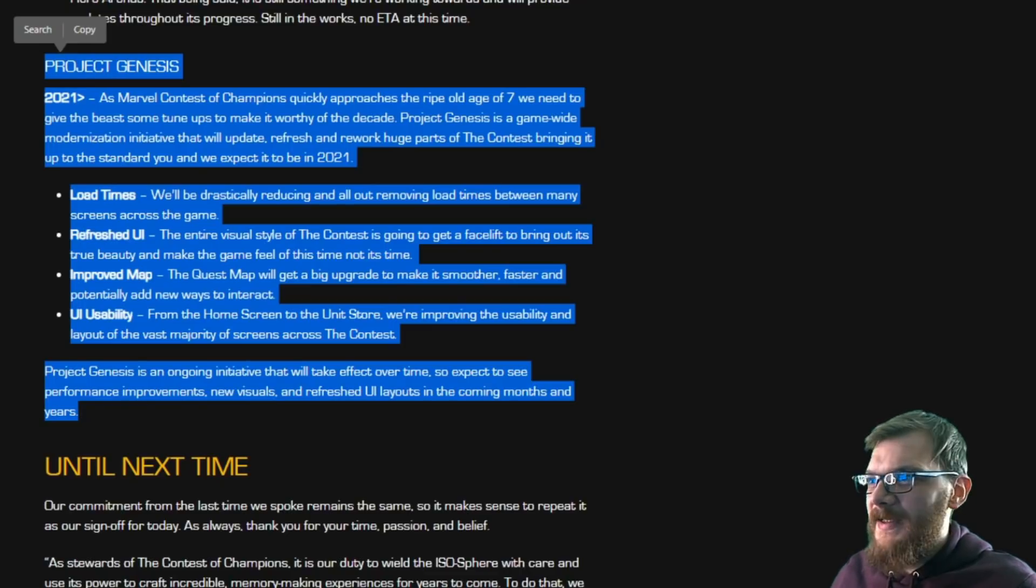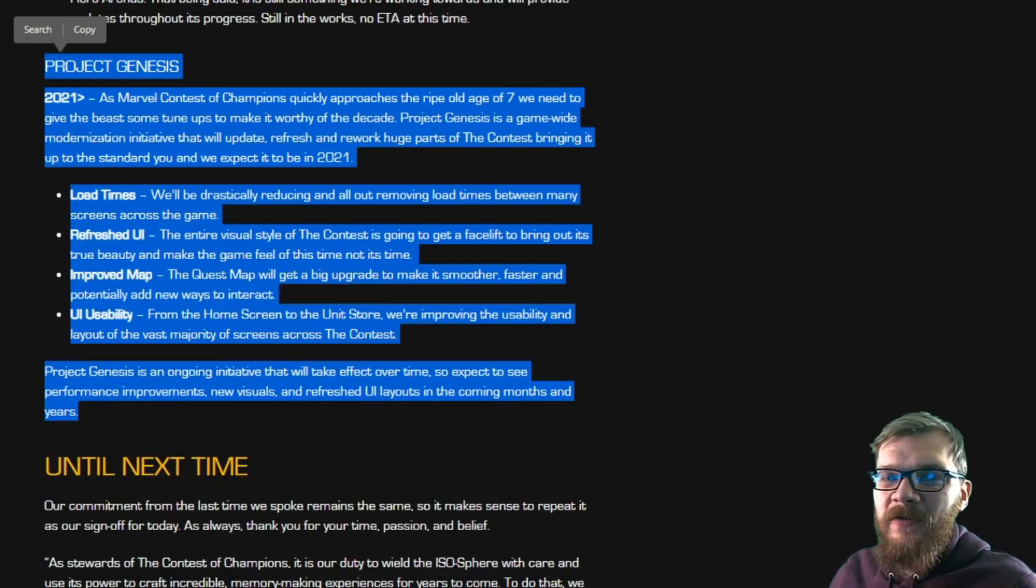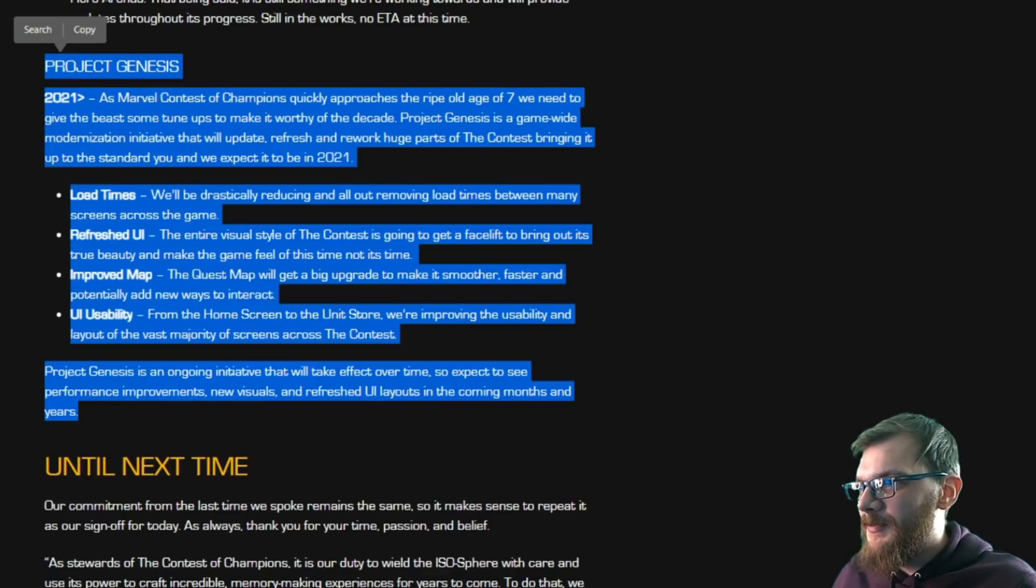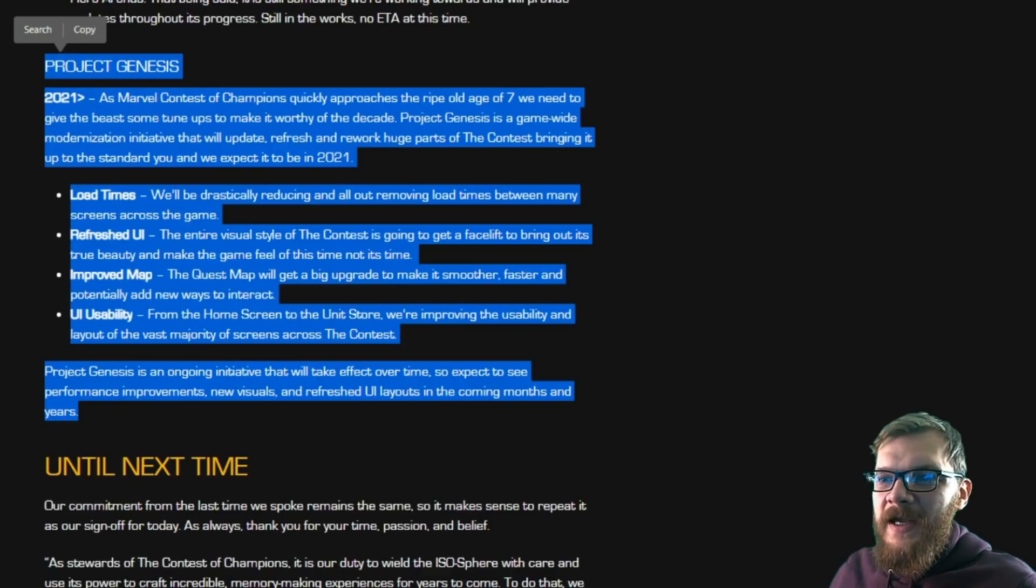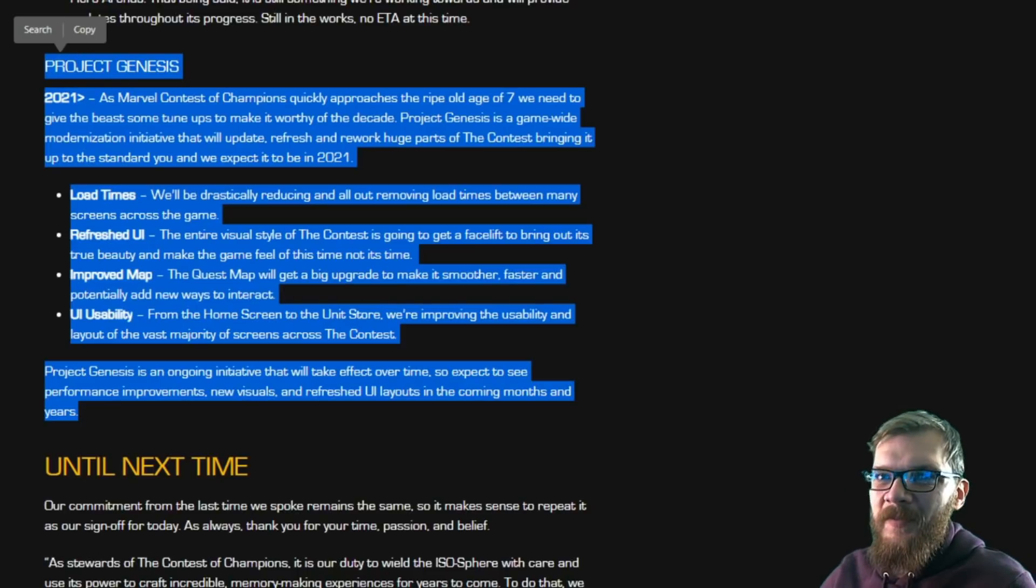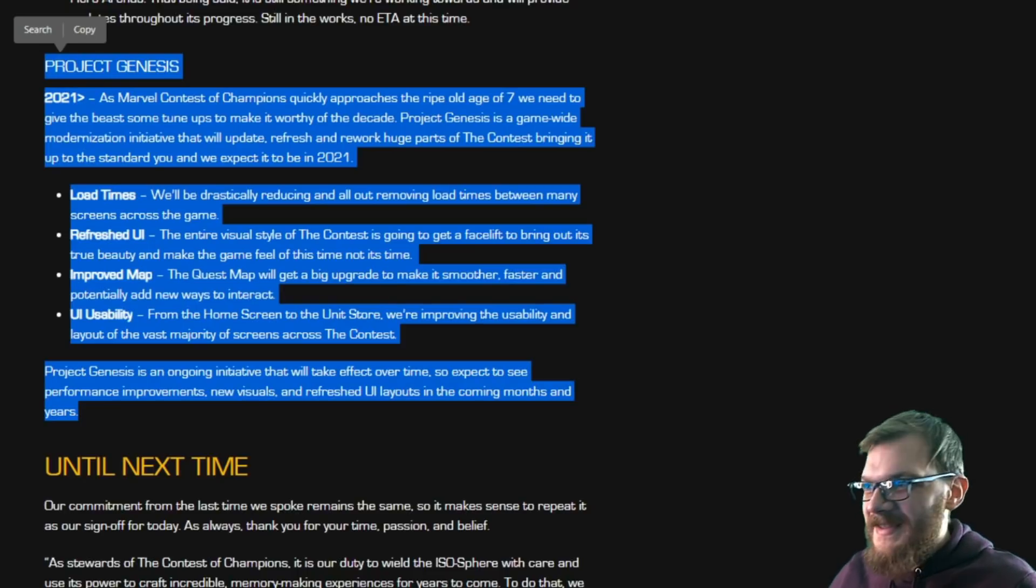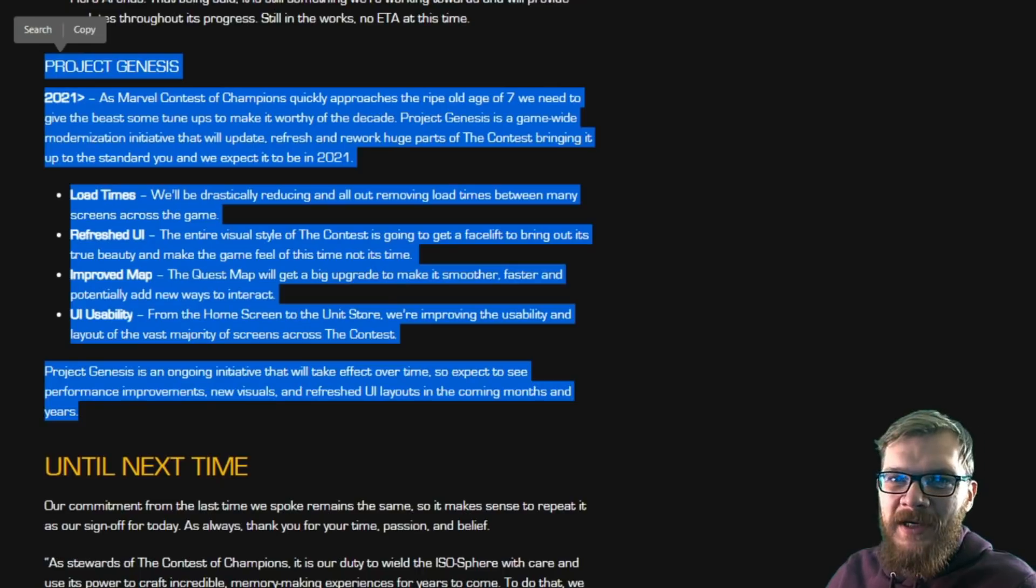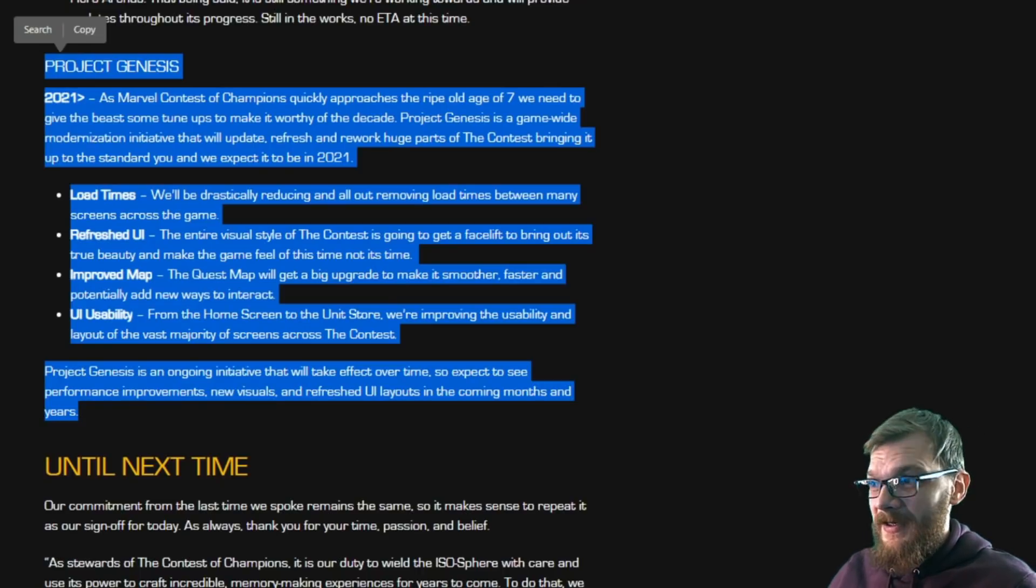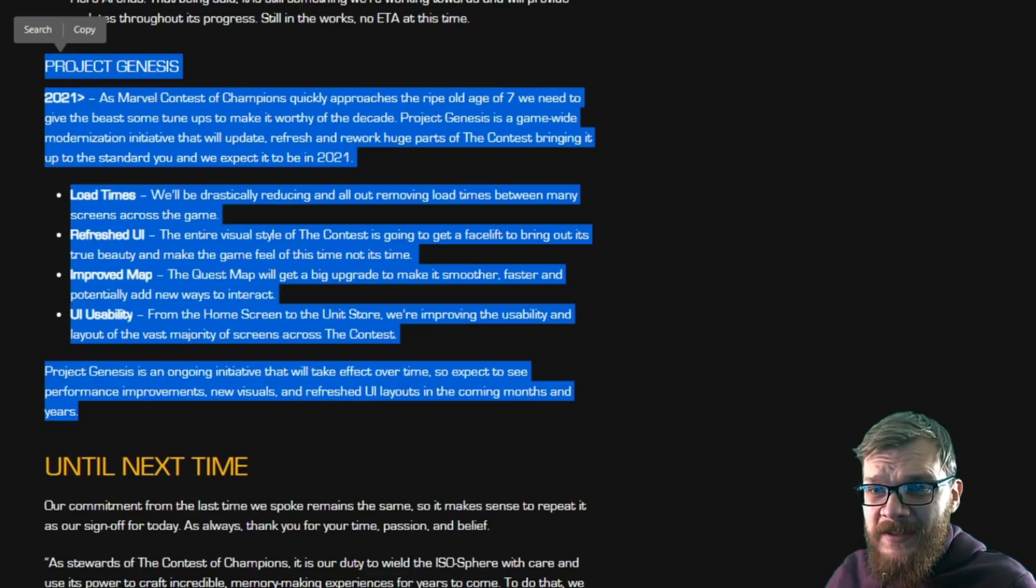So hopefully this means a significant quality of life change for all of the Android users, for all of the people who might not have the latest device potentially. And in general just makes the game much more playable, much more enjoyable. Hopefully we're gonna have more stable uptime on the game, hopefully we're gonna have less bugs, and hopefully it also looks dope.